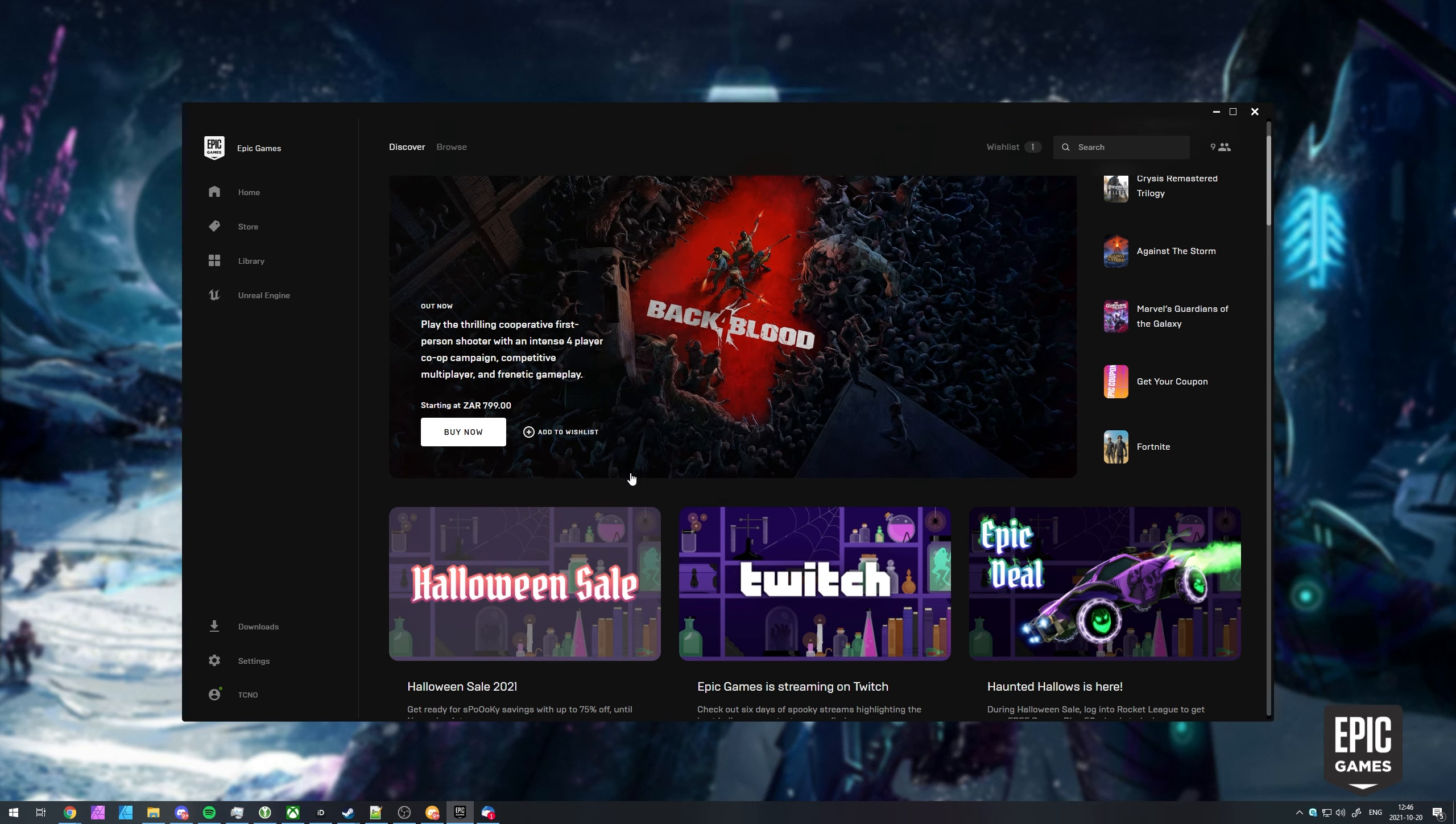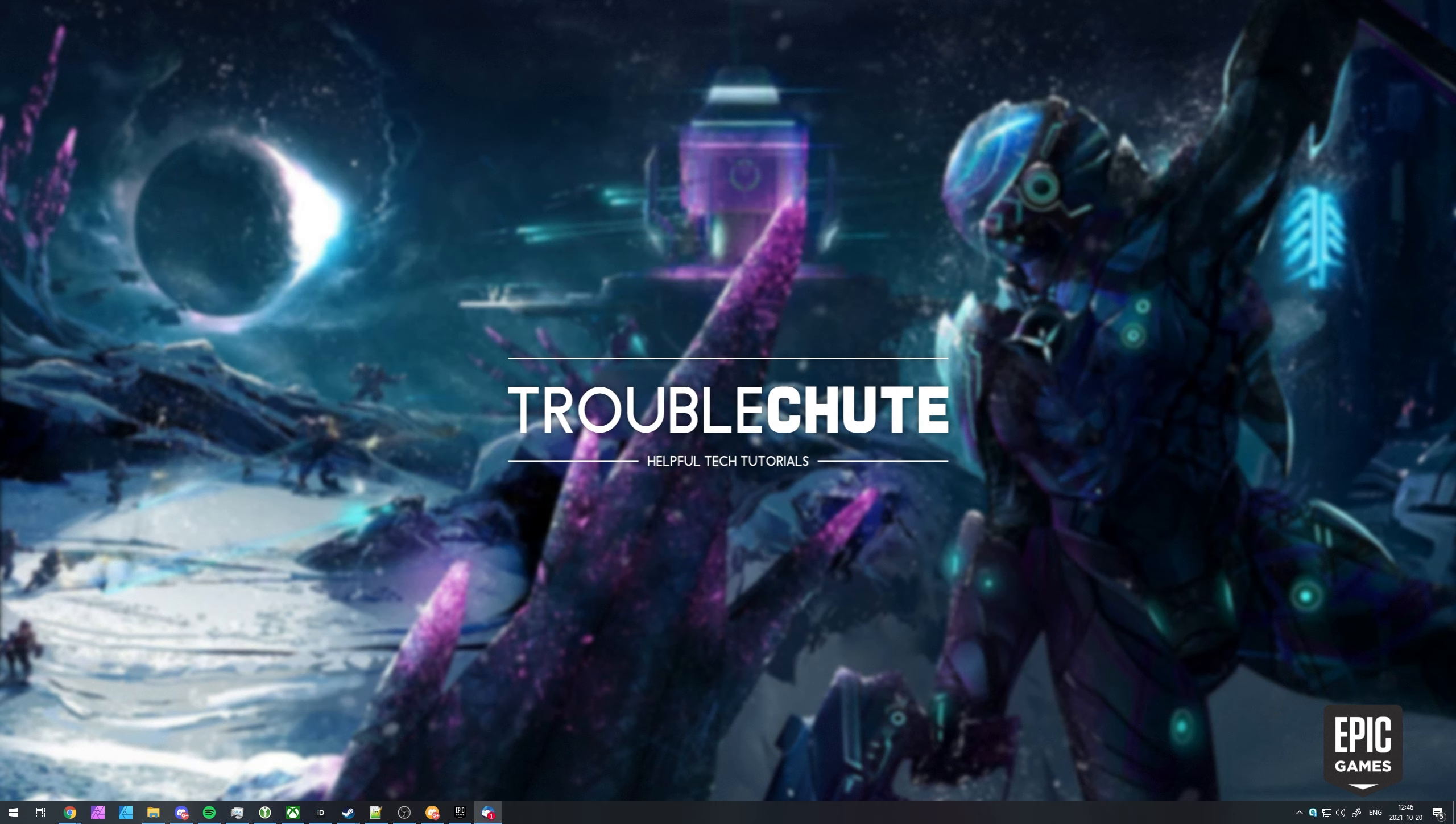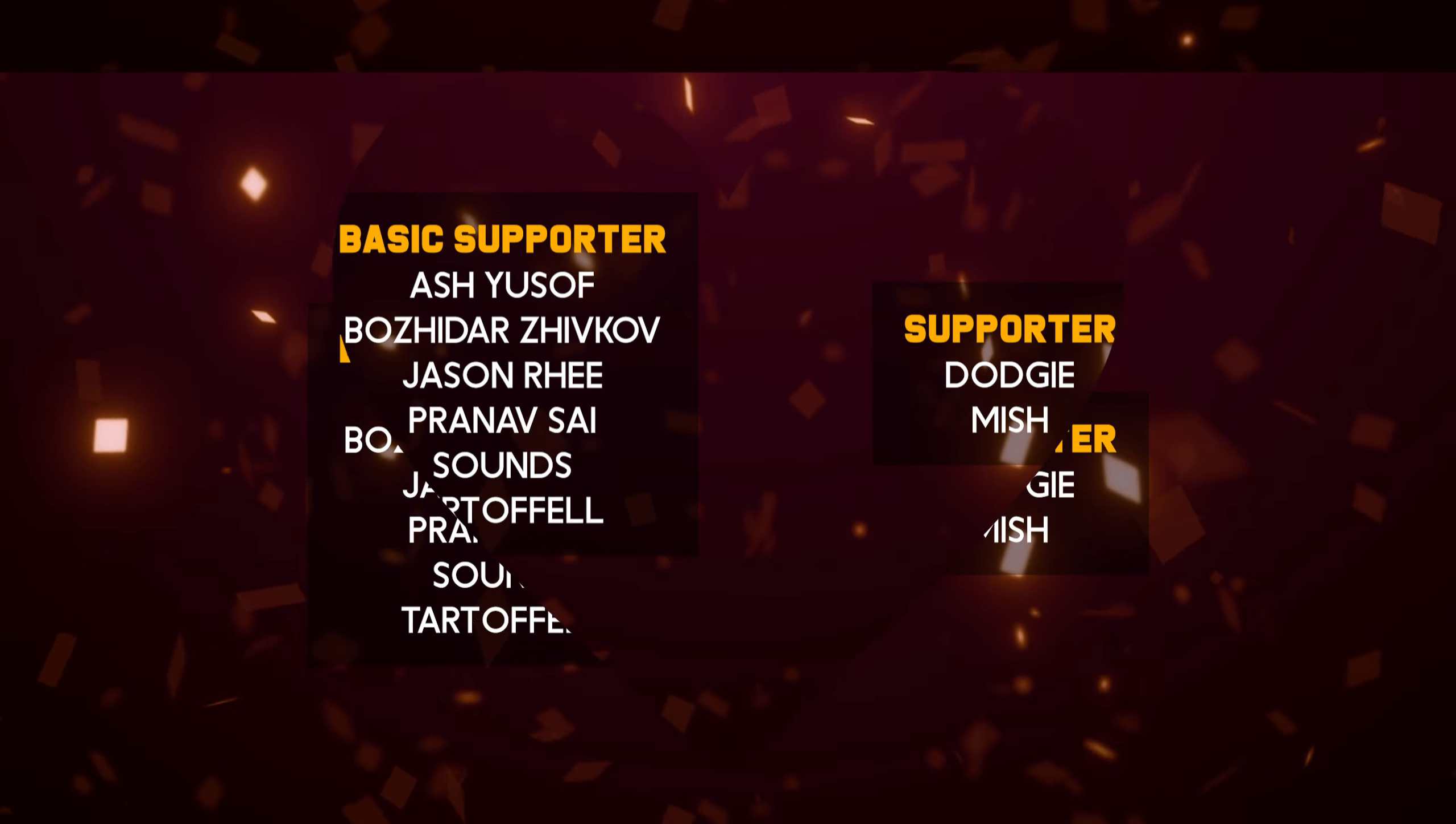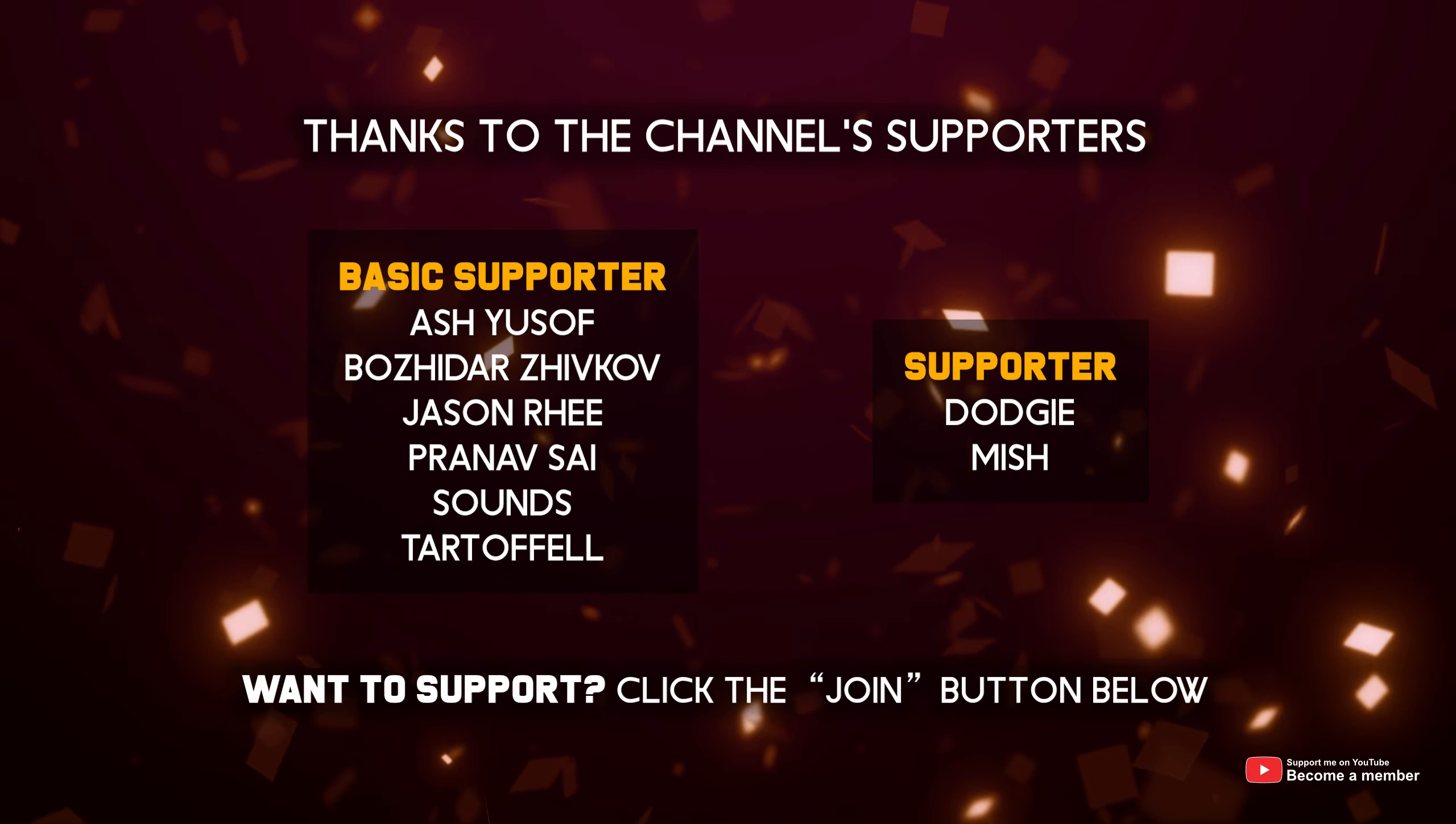Of course, if you do purchase anything, please do use my creator code, TCNO, all capitals, just like that. I, of course, won't be able to use it as it's my own one. That would be highly appreciated.